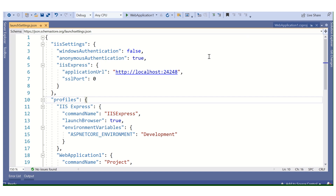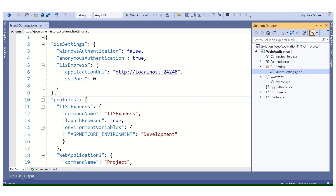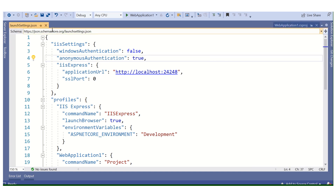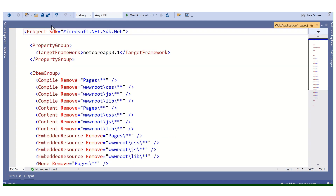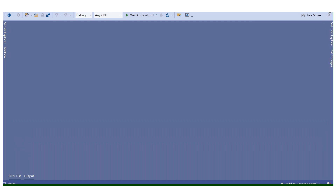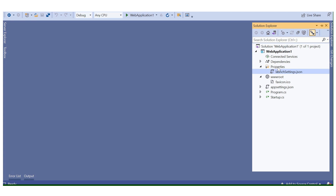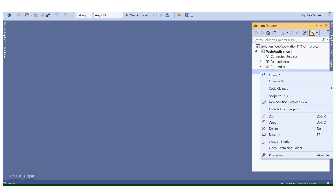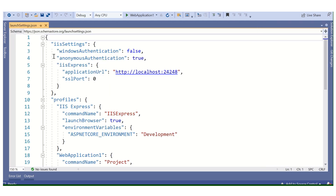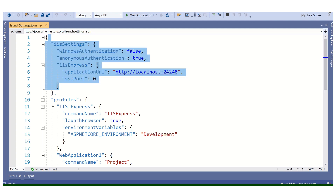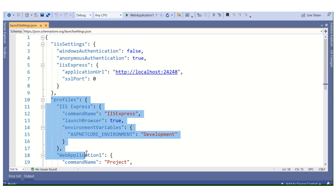Hello everyone, welcome back to my channel. Today we will discuss the launchSettings.json file in ASP.NET Core. This is a very important file in an ASP.NET Core application. I have already created an ASP.NET Core application. In that application, we find a Properties folder, and under the Properties folder we find the launchSettings.json file. If we open it, we find two sections: the first one is IIS settings, and the second one is profile settings.